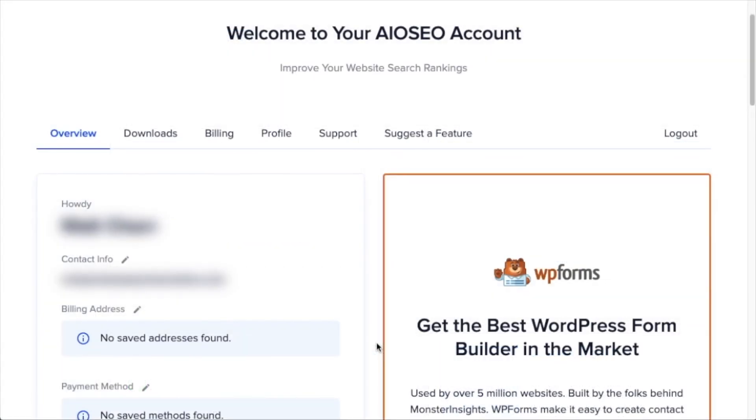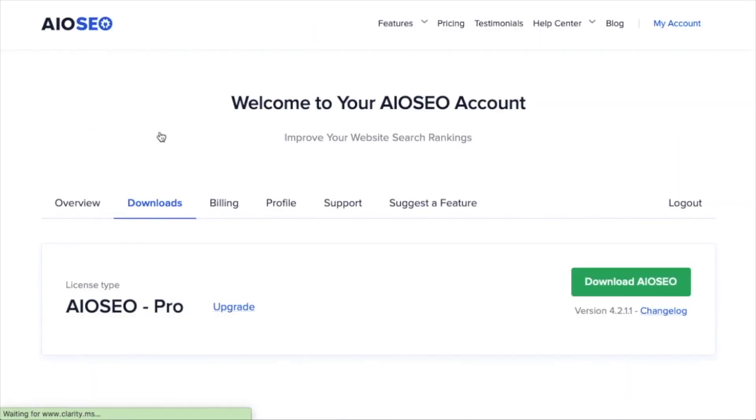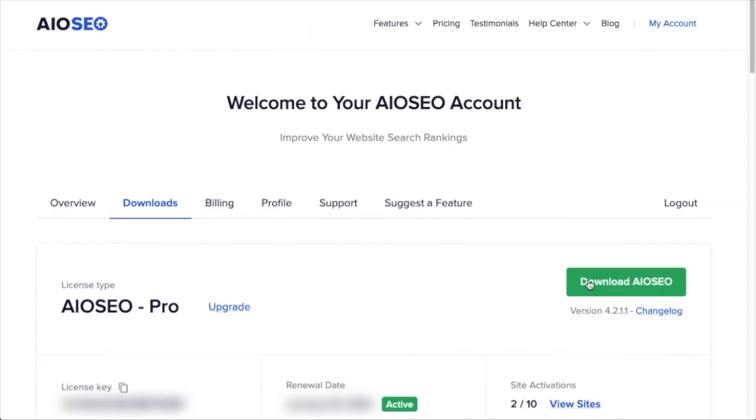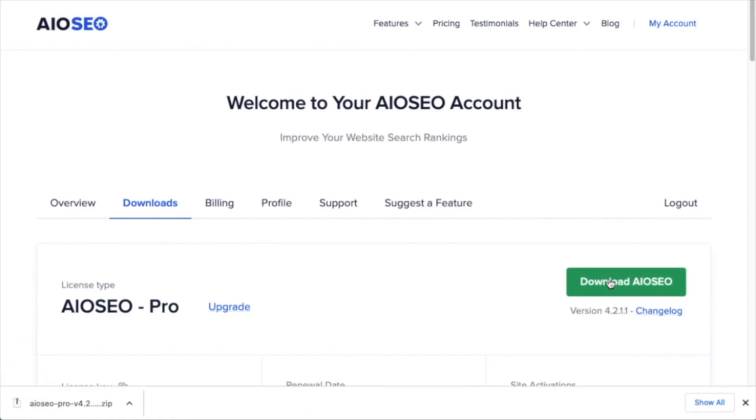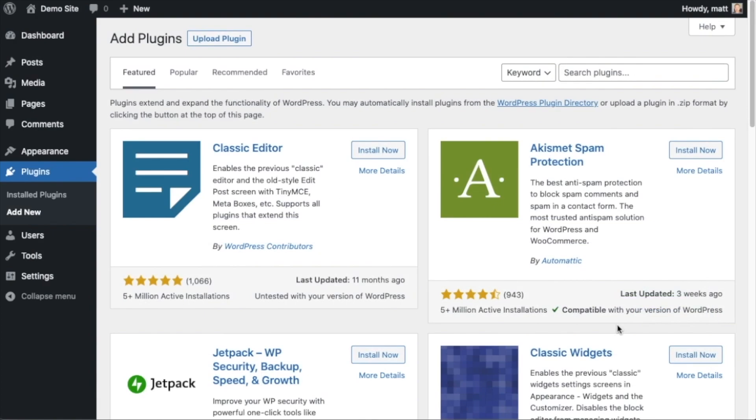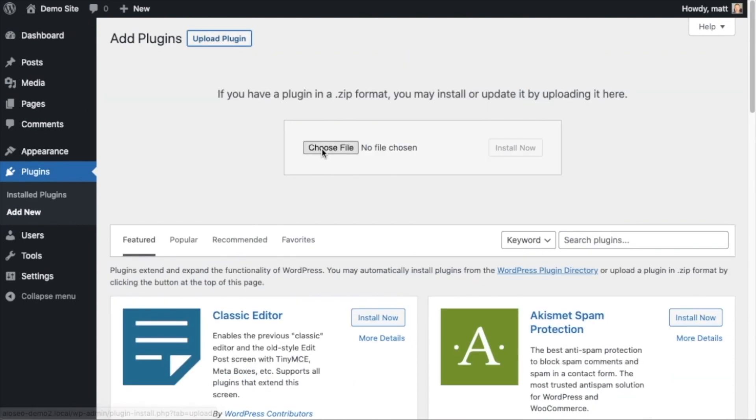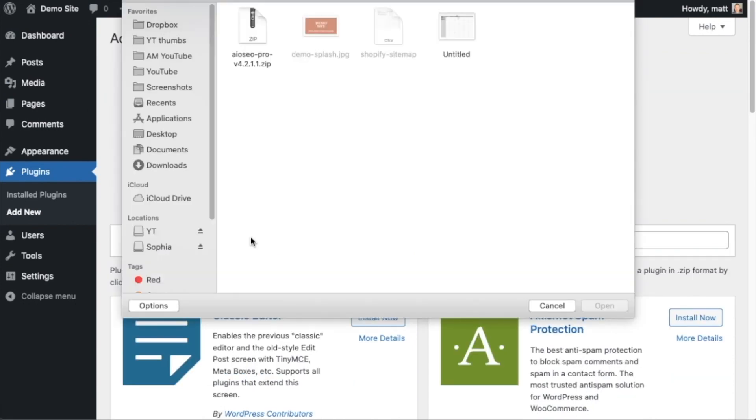If you haven't done so already, we're going to want to download the plugin from aioseo.com. You're going to go to the account section into your download area and click the big green button that says download AIOSEO. And if you don't have an account already, you should be able to create one pretty easily. So back on the plugins page of your WordPress website, we're going to go ahead and click the upload plugin button and then click choose file and choose the plugin file that you just downloaded.